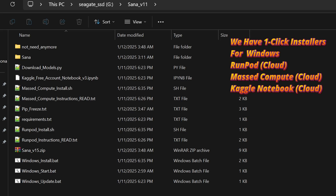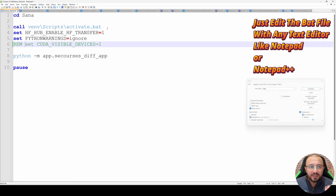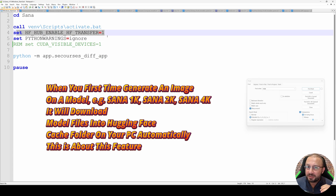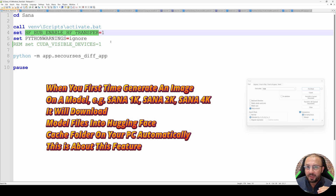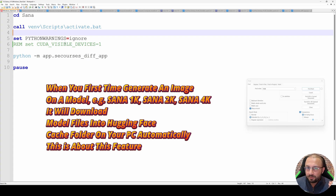To use the latest version, you need to make a fresh installation because the models have been changed. When you start with the Windows start.bat file, you will see the option called HF Hub Enable HF Transfer. This option speeds up model downloading significantly. However, on some computers it is causing errors. So if your download fails, remove this option and then start that way so that your download will be working.